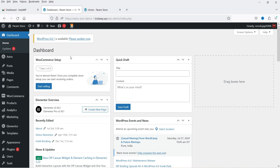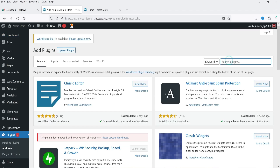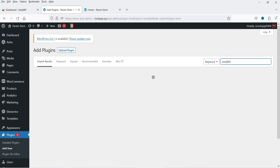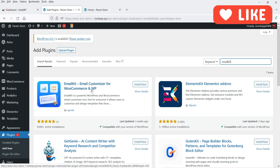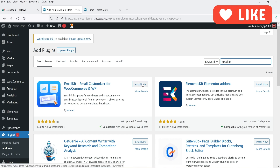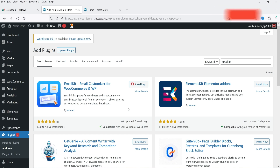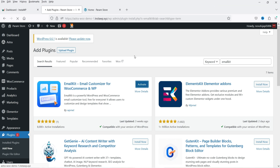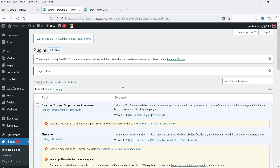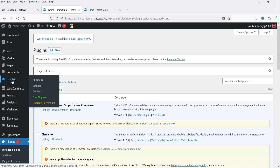Let's go to the dashboard of the WooCommerce website. Go to Plugins, click on Add New Plugin, and search for EmailKit. This is the plugin — Email Kit: Email Customizer for WooCommerce and WordPress. Click Install Now and then Activate. The plugin is now installed and activated. In the left-hand panel you will see the option EmailKit — click on it.